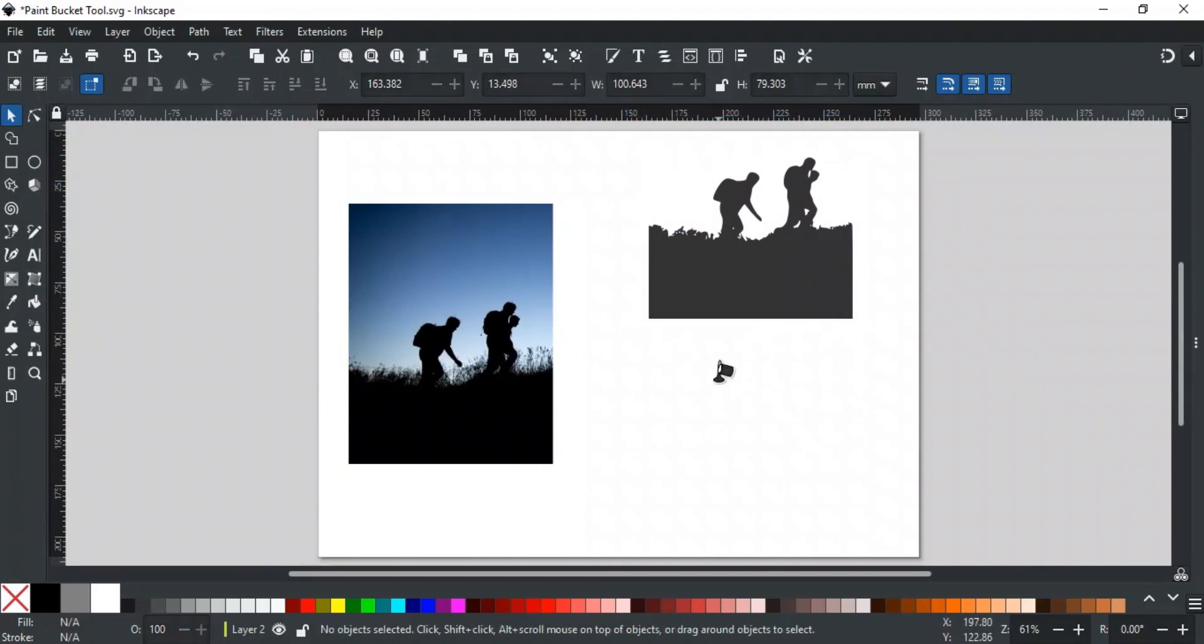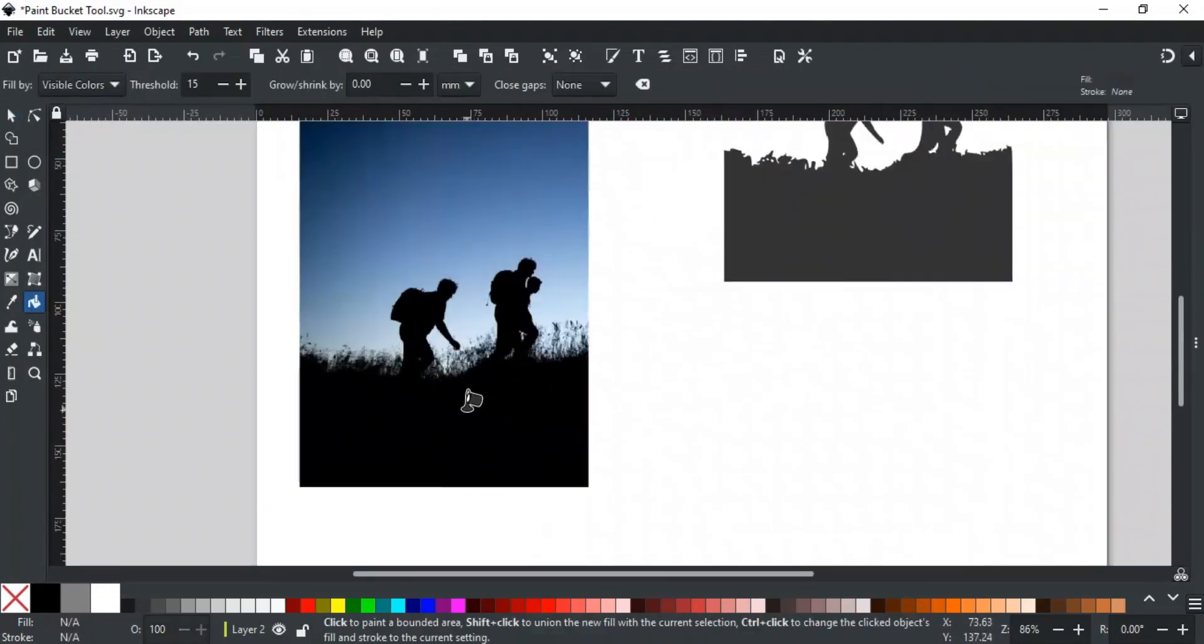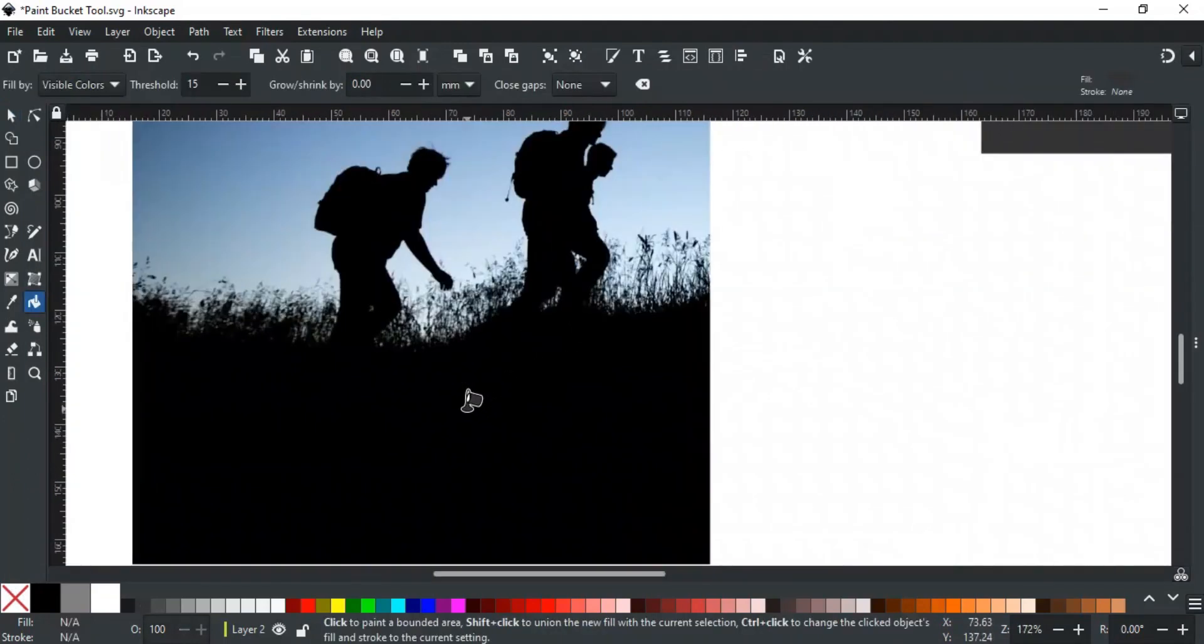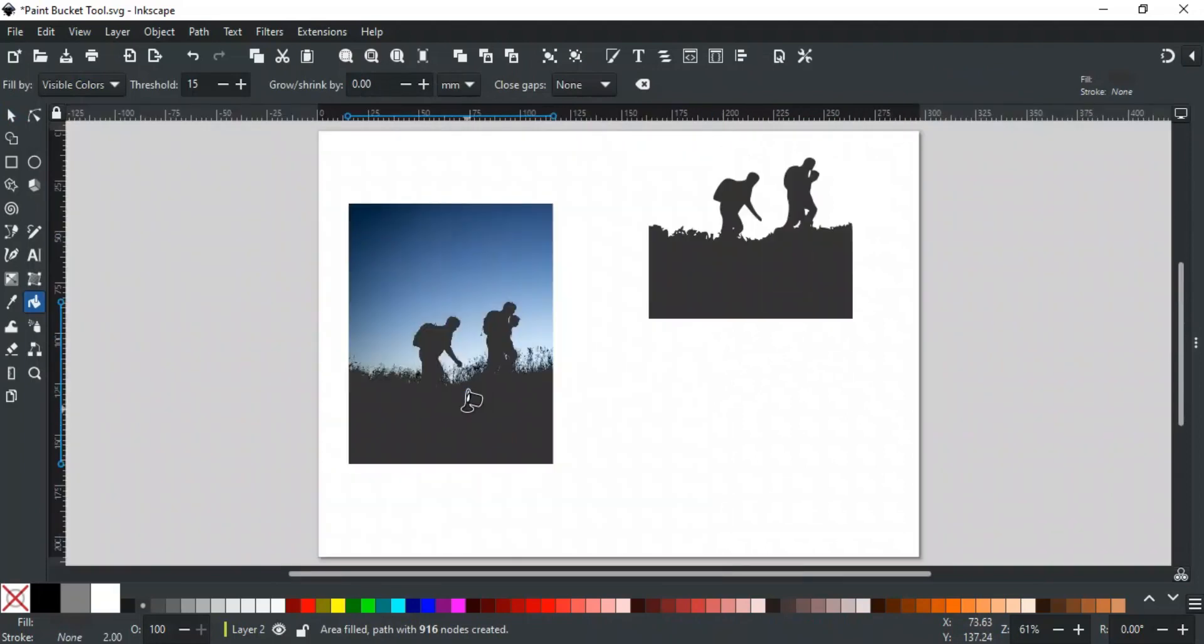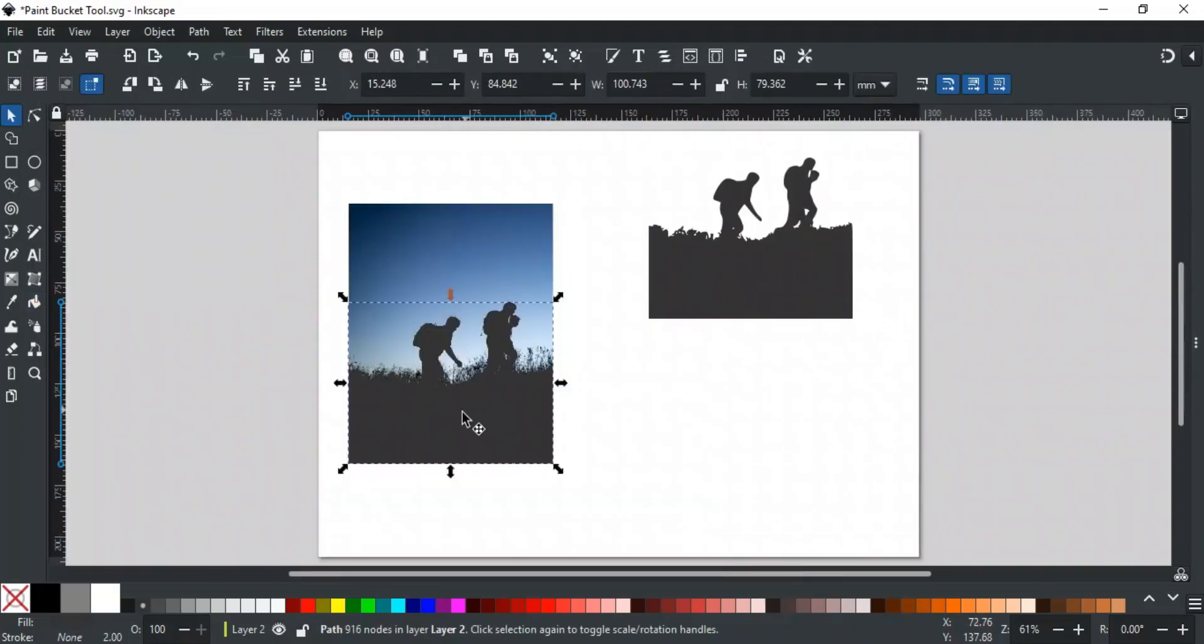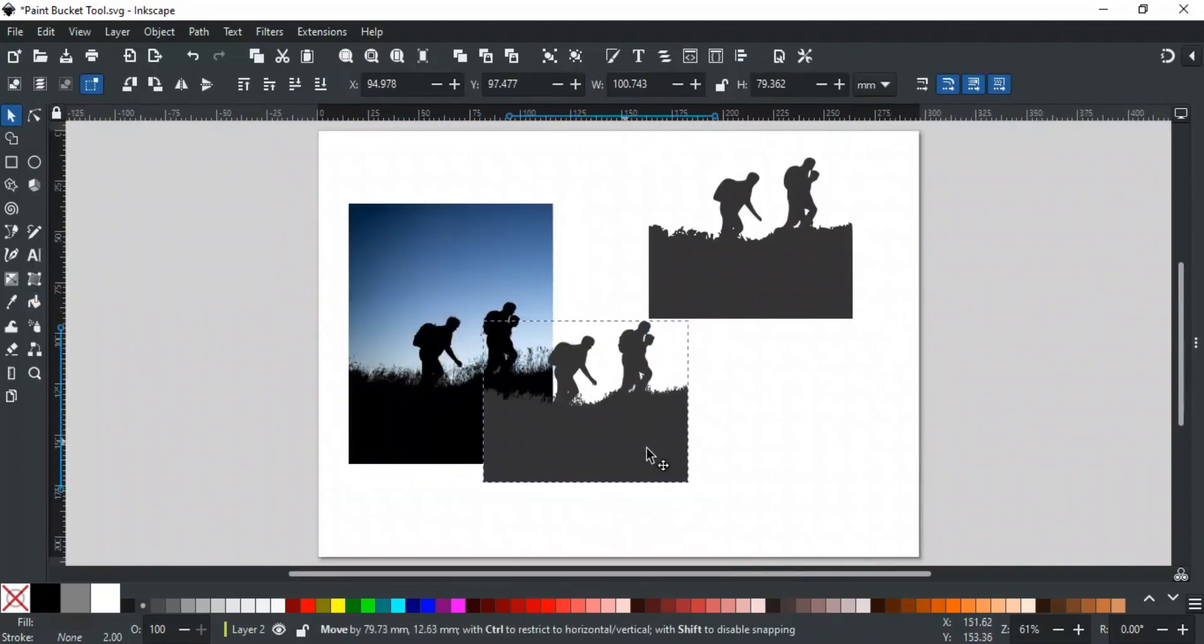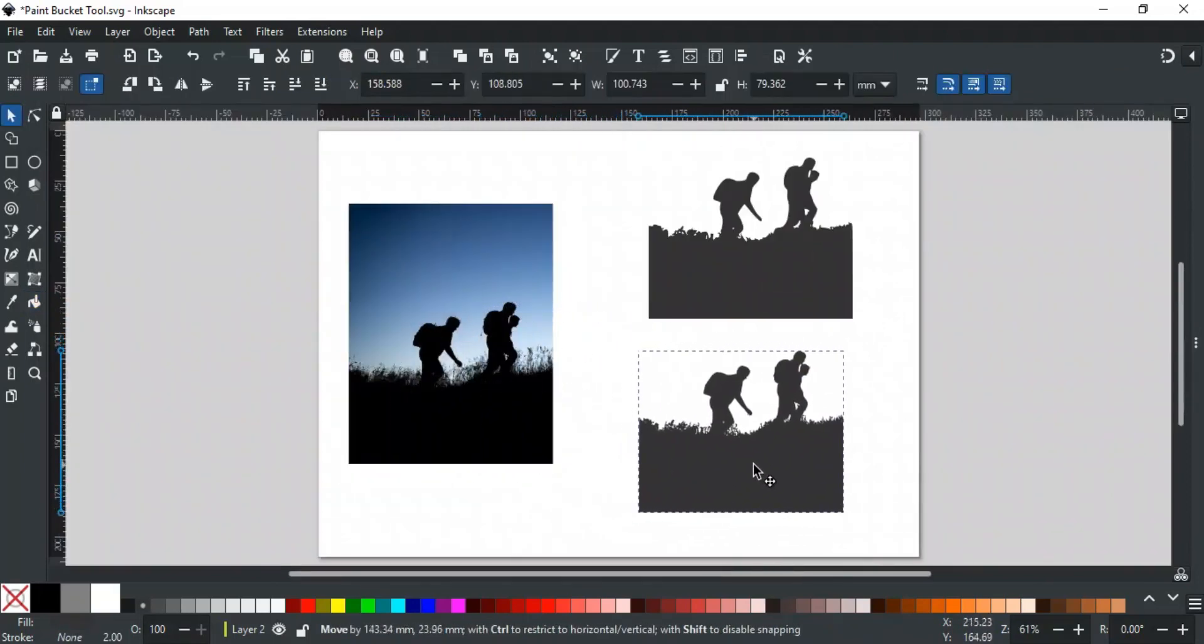If you zoom in, and then trace it with the bucket tool then it will give you a more accurate result as compared to the previous one. Because of this feature, it is a very powerful tool and you can trace anything from any image in no time.